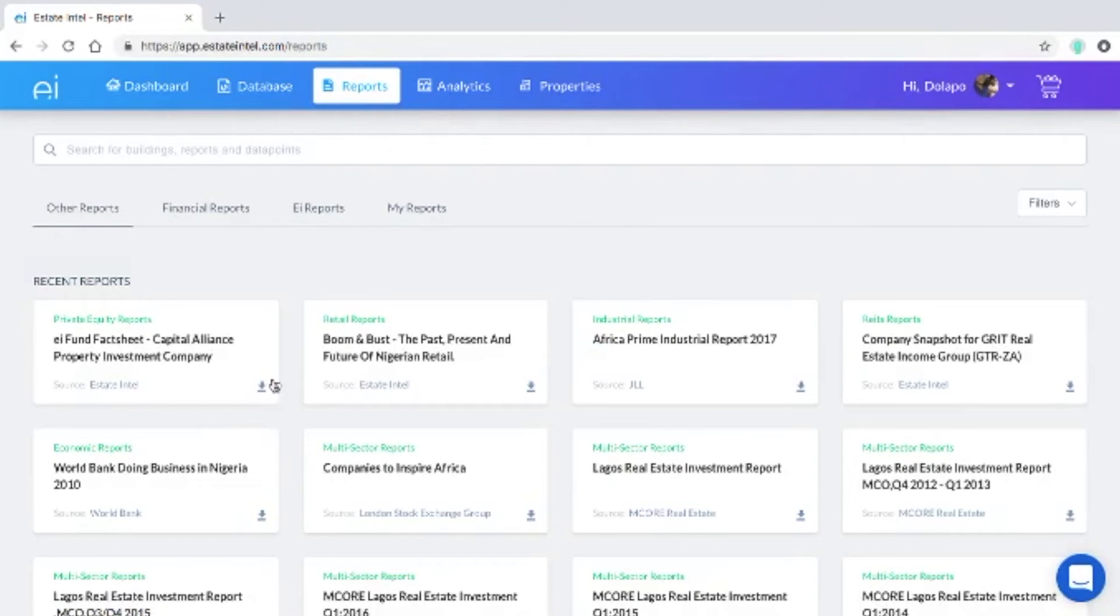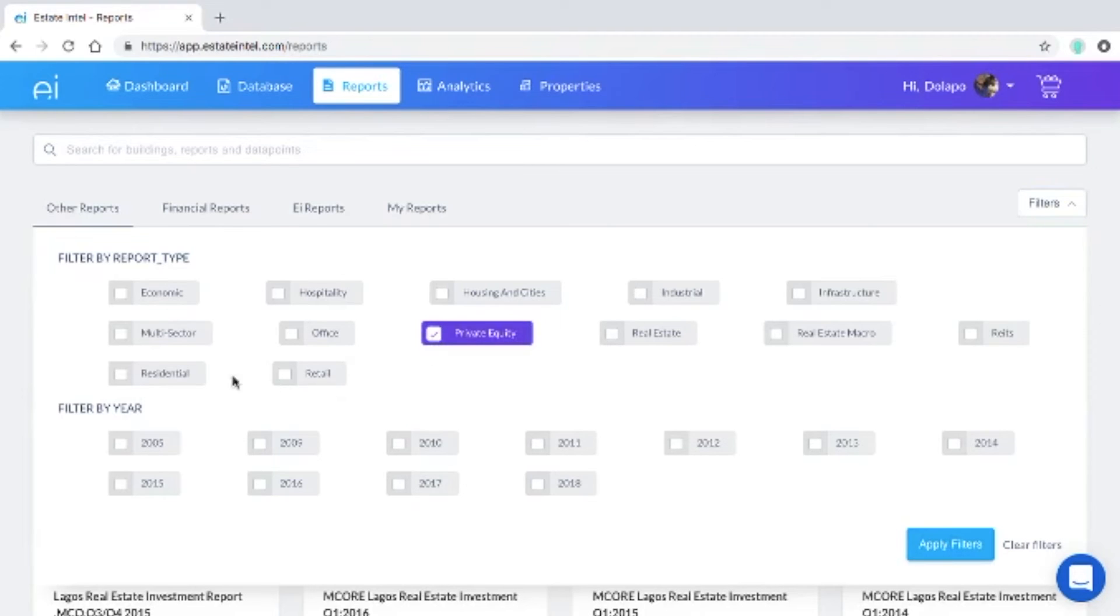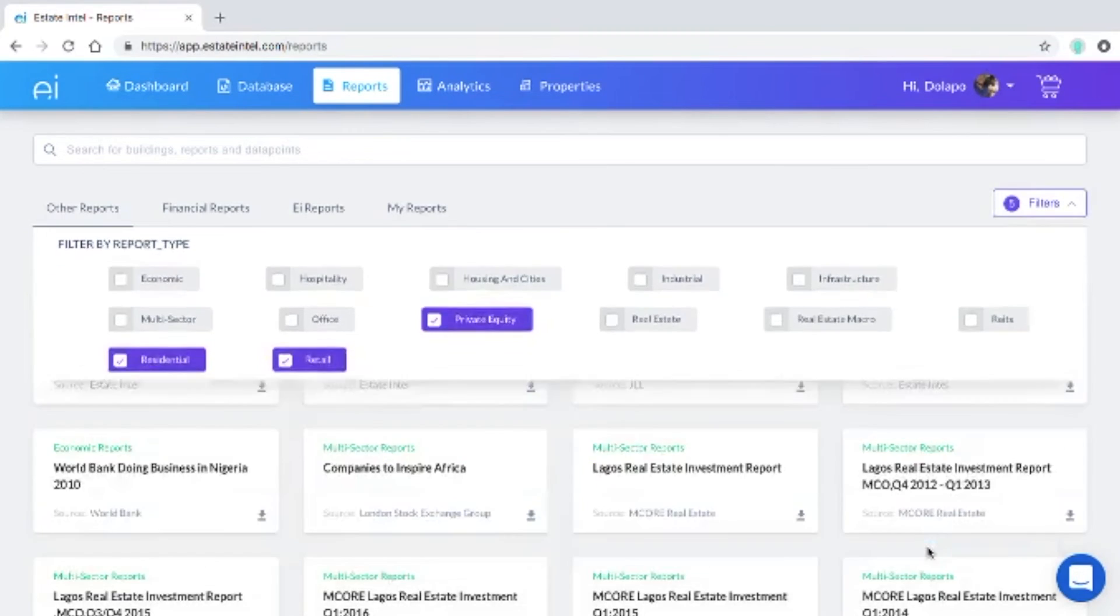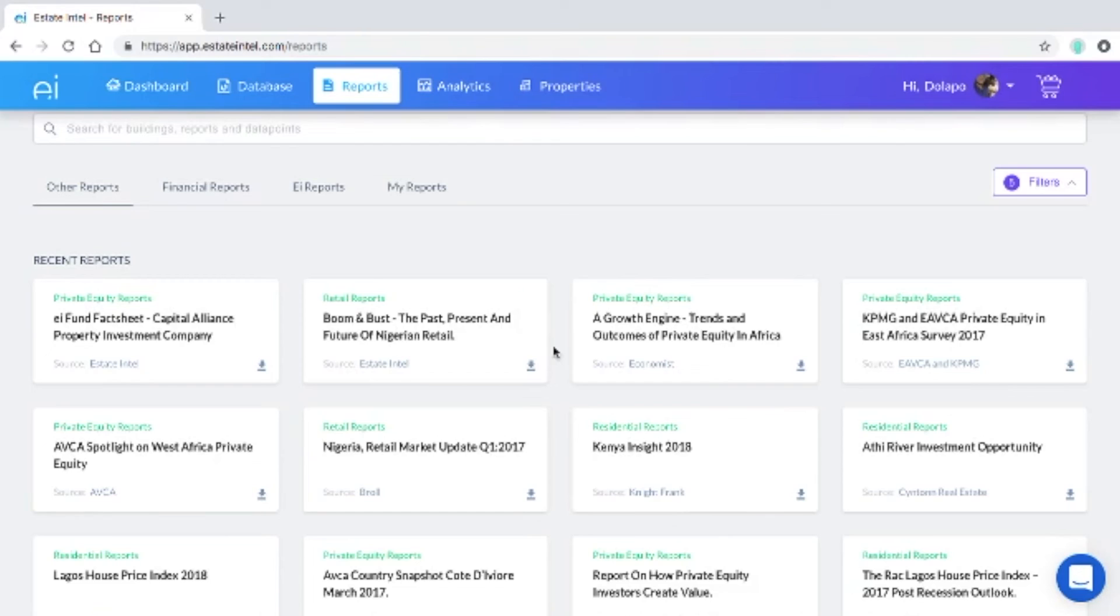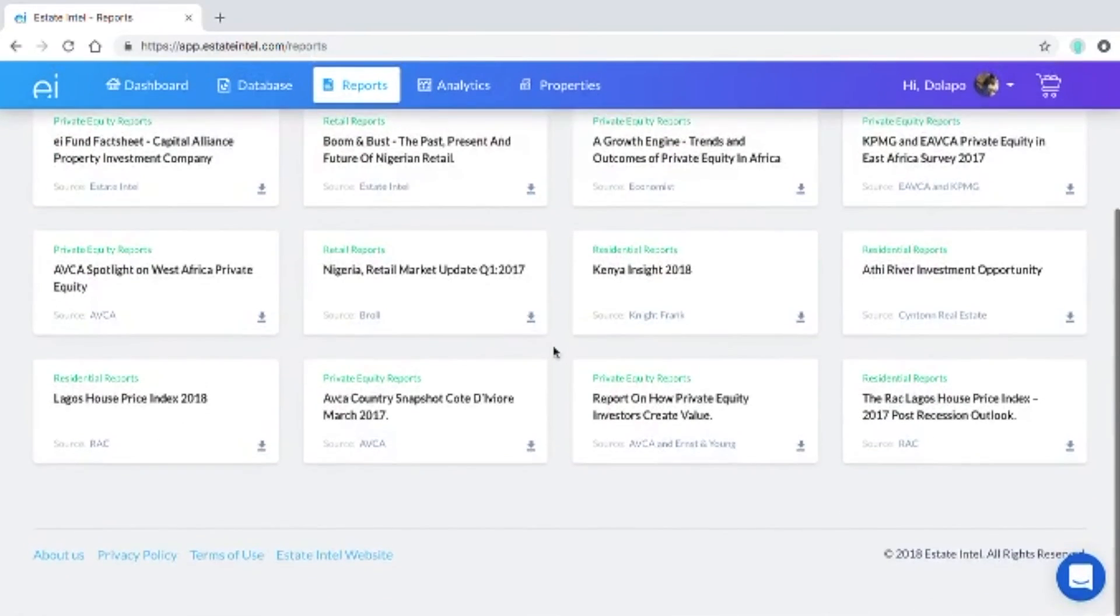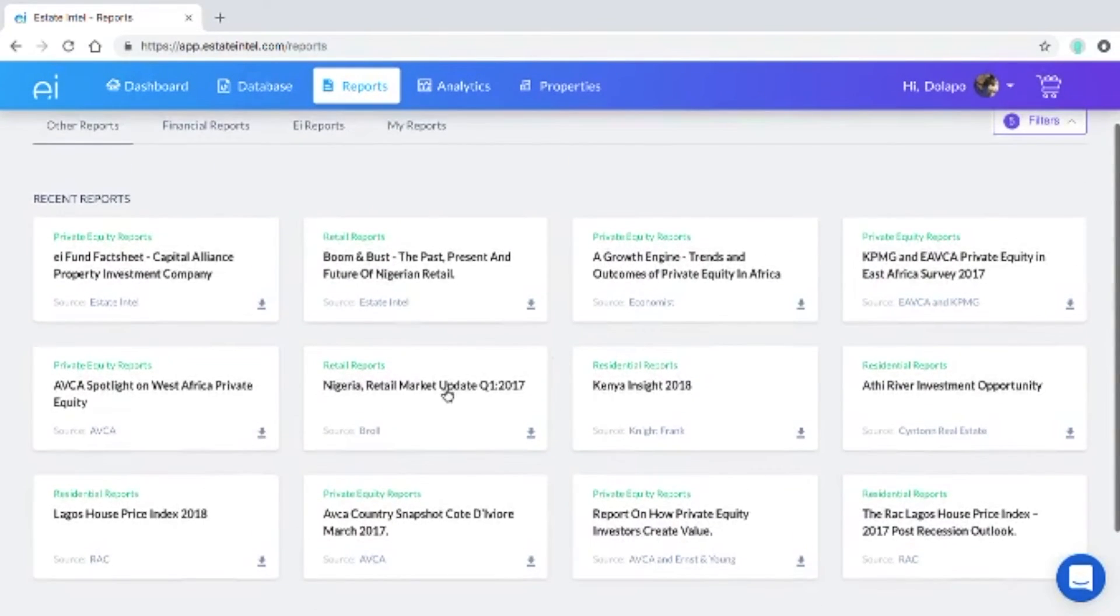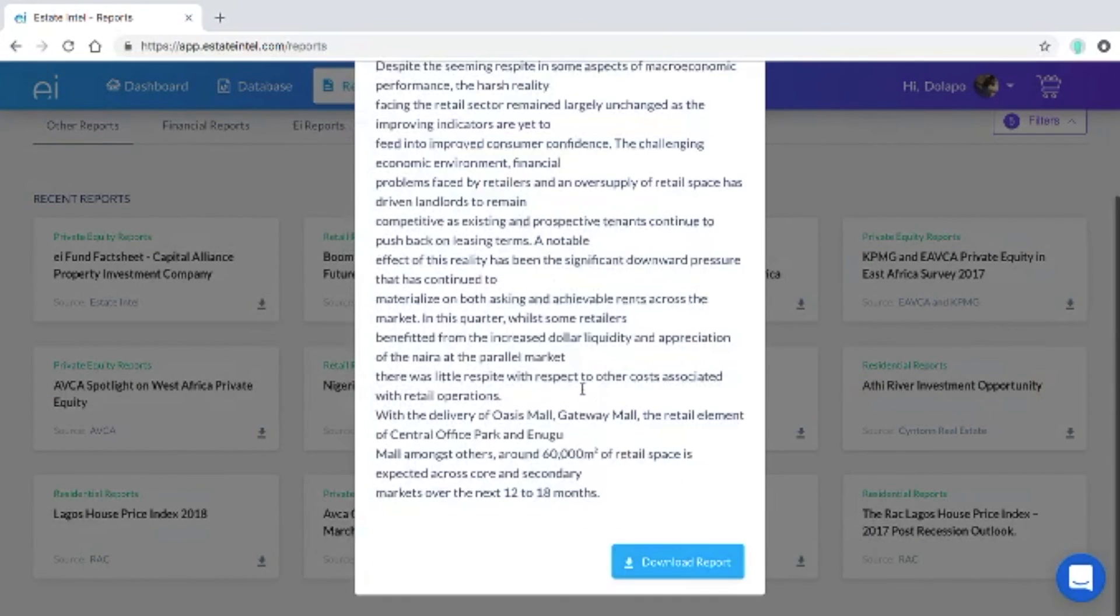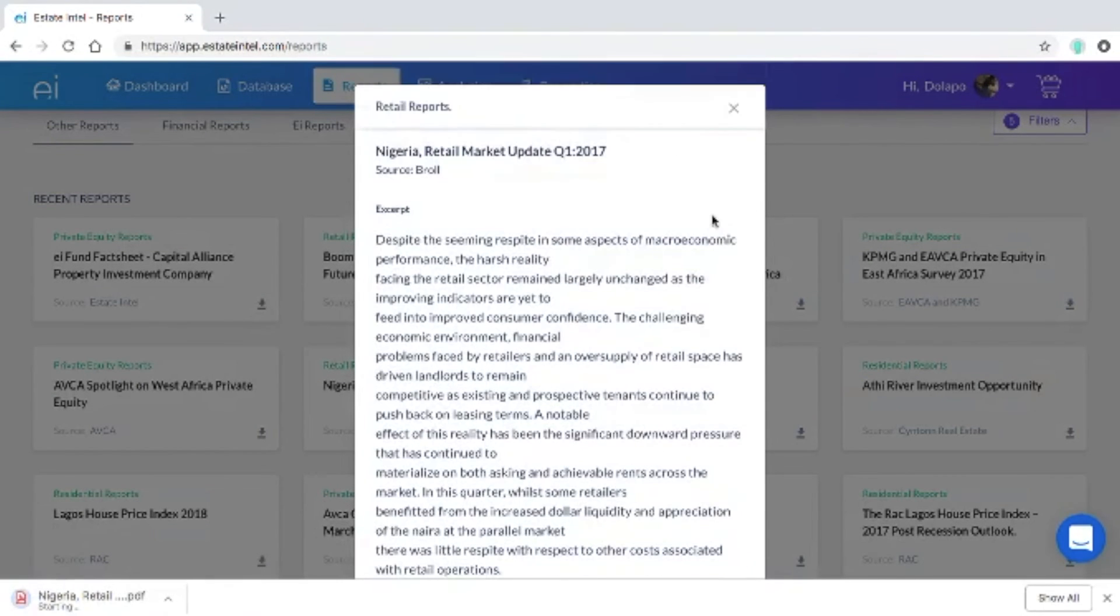In this section for the other reports section you can search for a report that meets your requirements. I'm going to search for a private equity report, residential reports, retail reports in 2017 and 2018. When you apply the filter it loads and you're able to see the reports that meet your query. You can click one, read the summary and download immediately.